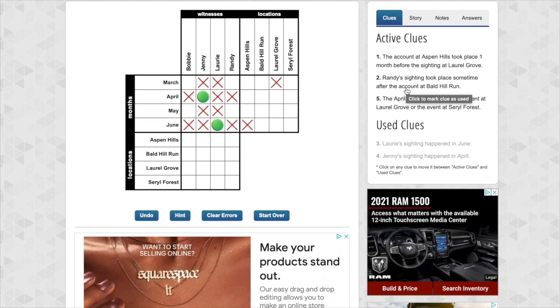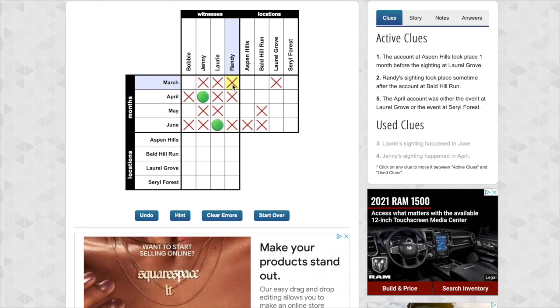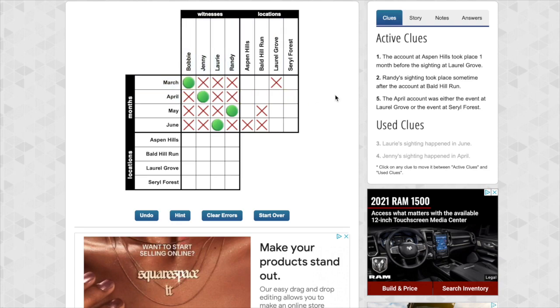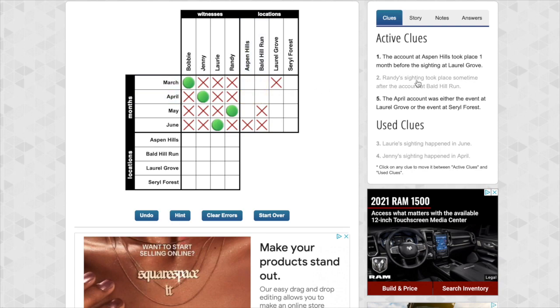Randy's sighting took place sometime after the account at Bald Hill Run. So Randy's happened after Bald Hill. This is the latest that Randy found Bigfoot. So Bald Hill cannot be these two. It has to be sometime before. And that means Randy cannot be this one. Oh but look at this. We've eliminated all of Randy's possibilities except for this one. So we can go ahead and fill that in. Randy is in May. And that tells us Bobby is in March. Okay we're doing pretty good here. Okay so Randy's did take place after Bald Hill. It doesn't matter which one we pick. That is after that. So we can get rid of this clue. It's not going to help us anymore.